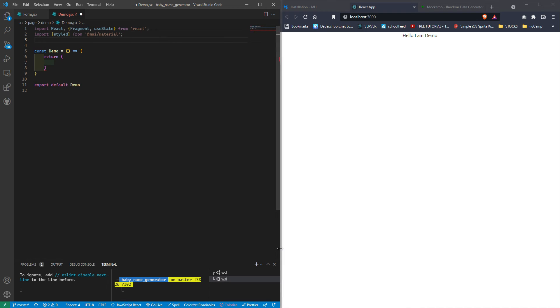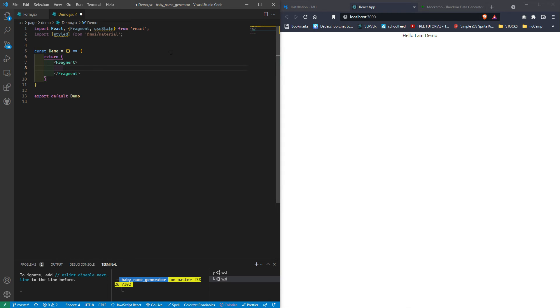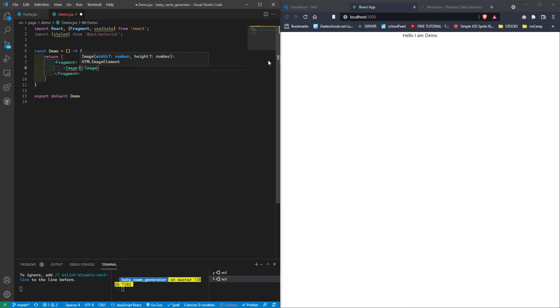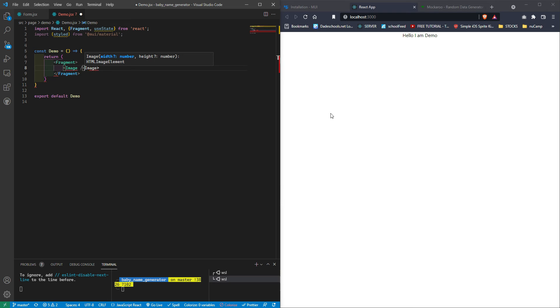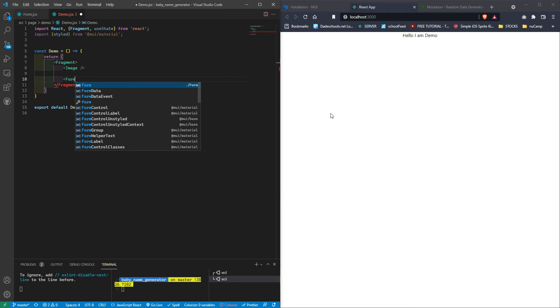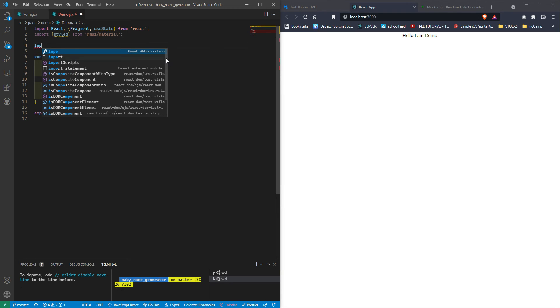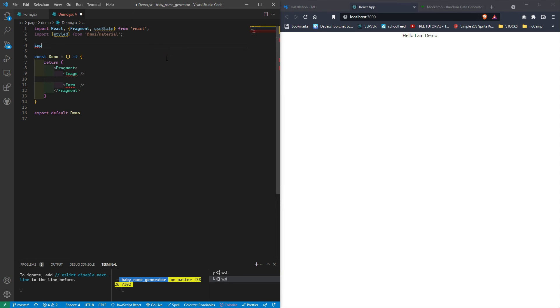Something else that we're going to need from material UI, we're going to import styled. And we're going to import that from MUI material. Okay. Over here, we're going to call our fragment because we're going to be returning two elements inside here.